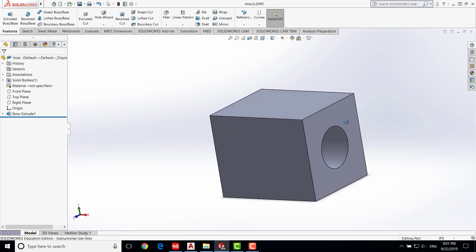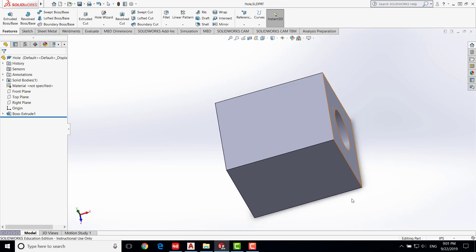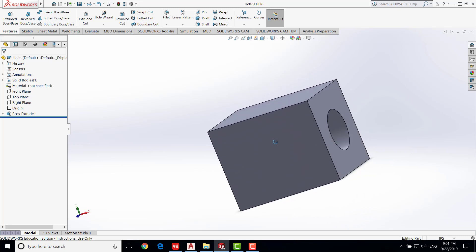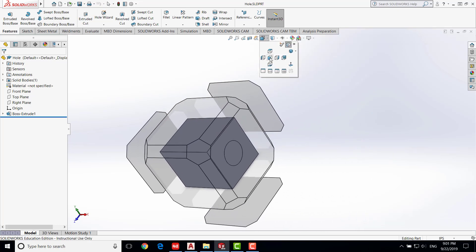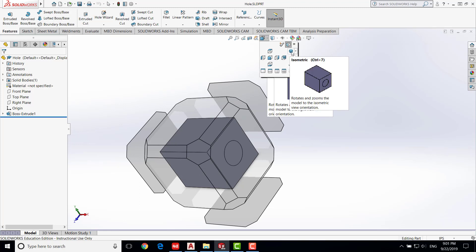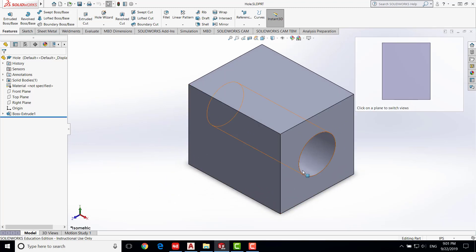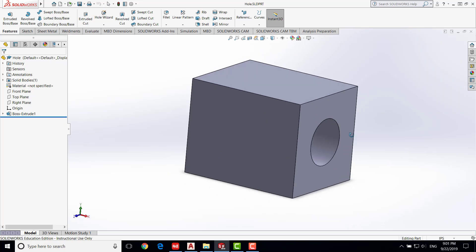You can press the center wheel of the mouse and rotate the part around. If you want to go back to the original view, click on View Orientation and find front or right, or you can do the isometric view. This is the isometric view of the hole. After you are done, save the work. Now we are going to draw the shaft.